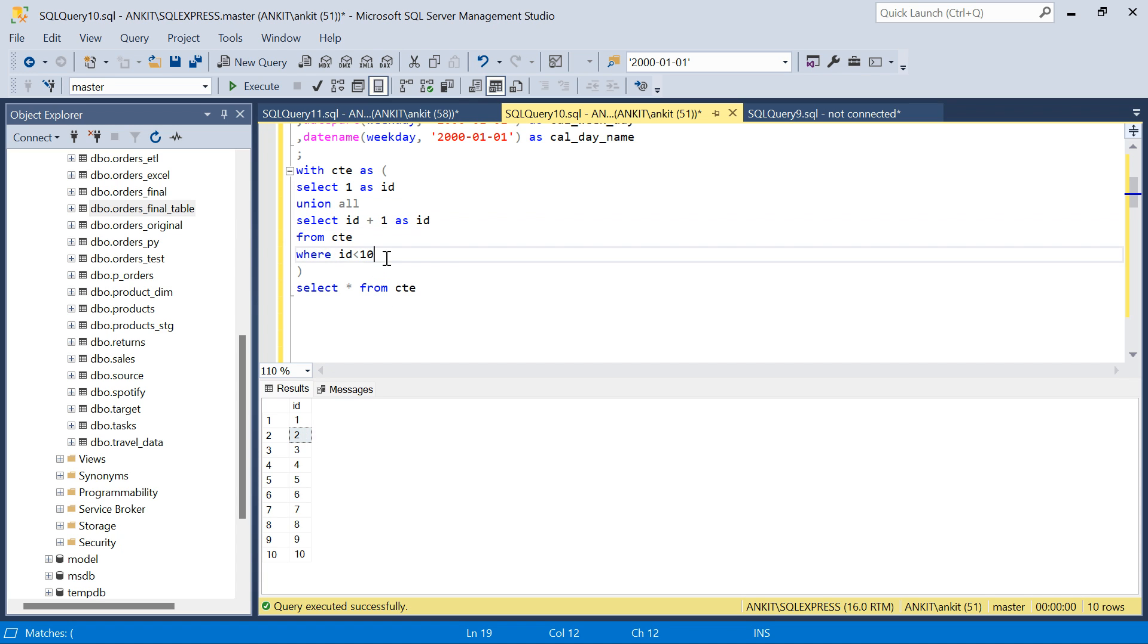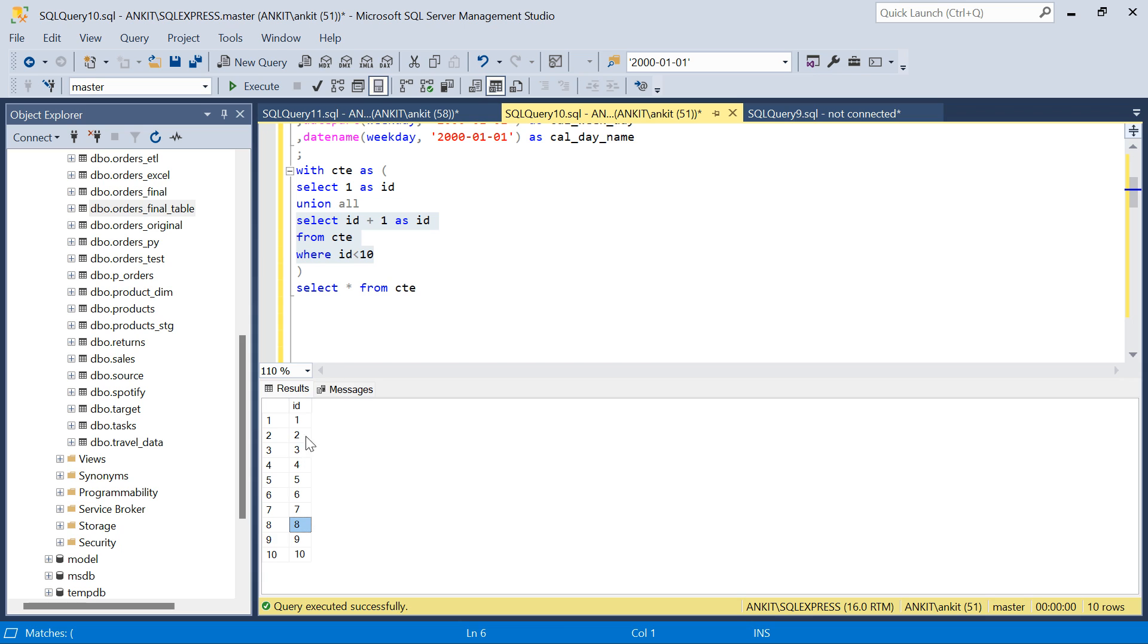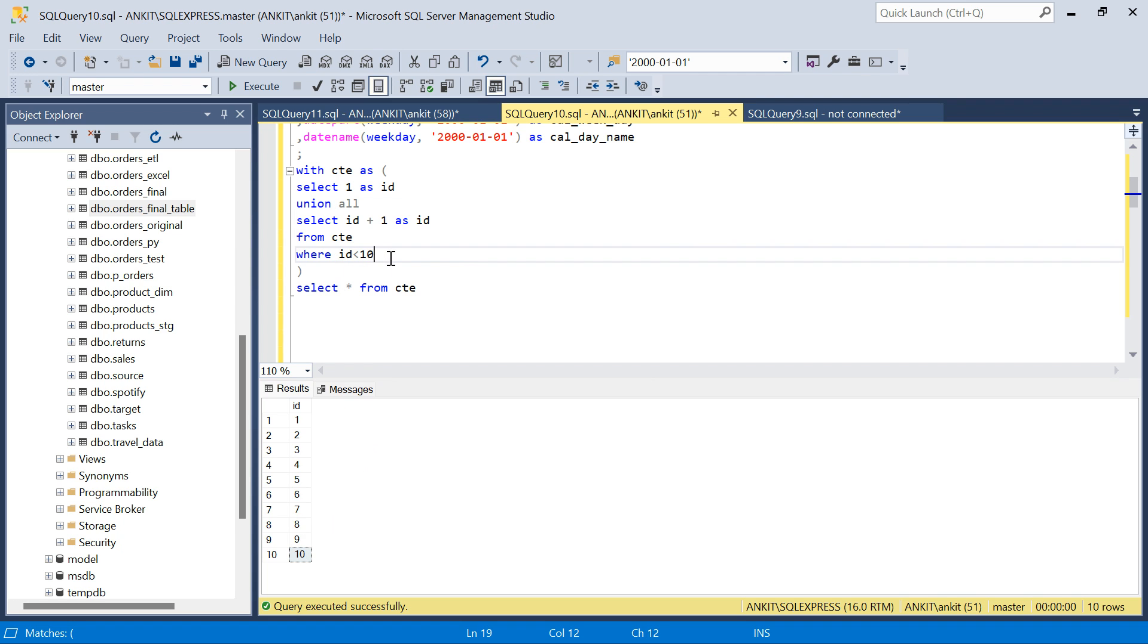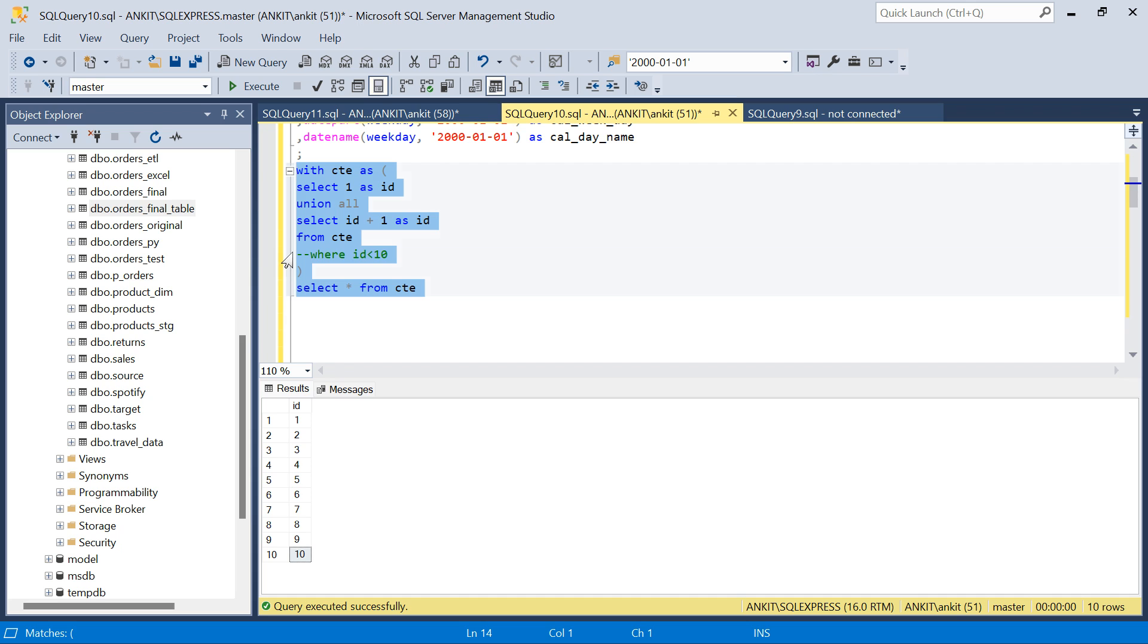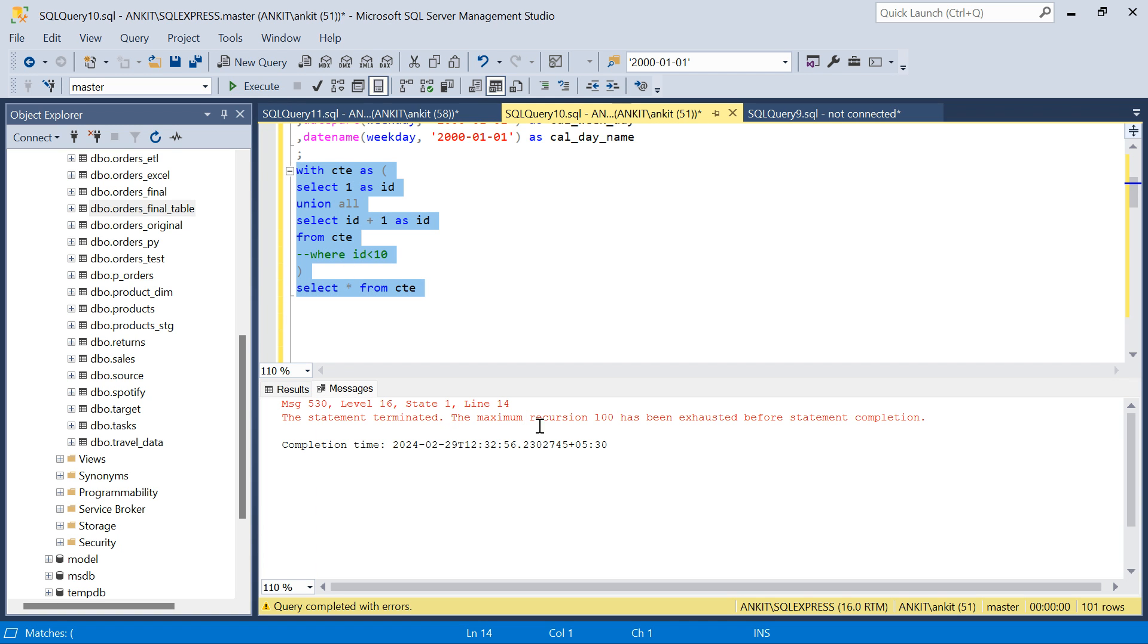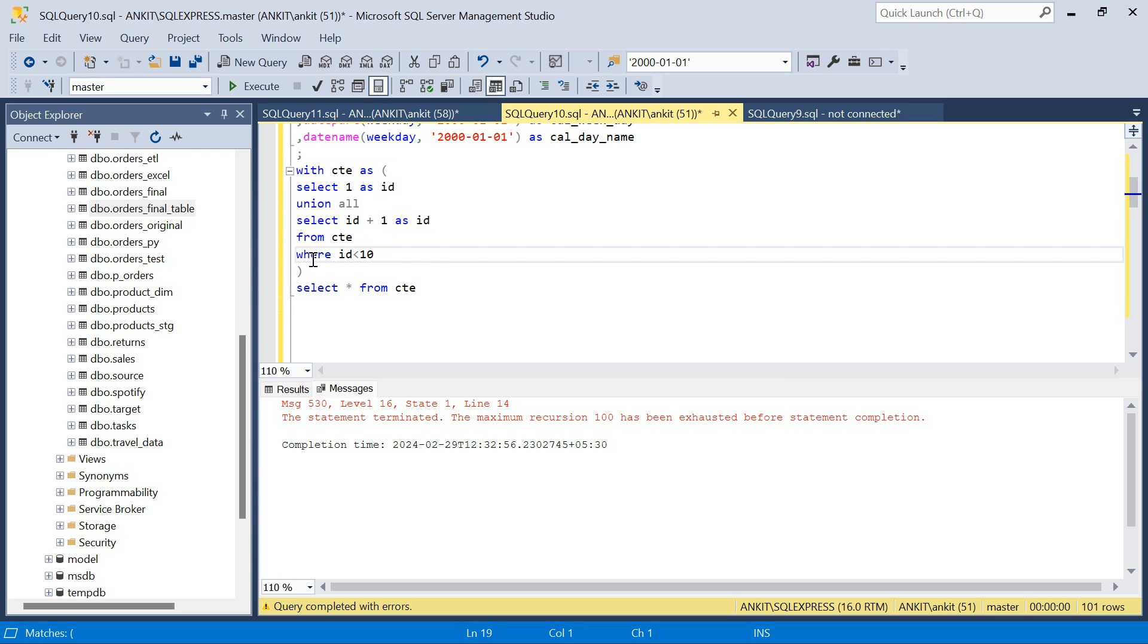Till ID is 9. 9 is less than 10. 9 plus 1, 10. So we will get 10. The moment it is 10, in the next iteration, it will come out. So this where condition is important. Because if I don't give it, it will be like infinite loop. Because there is no end. I am not giving any where condition. So it will say that max recursion limit 100 has been exhausted. So that will be the problem. So we have to give some limit.